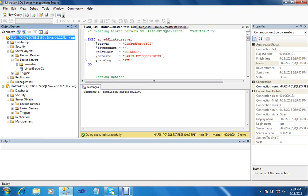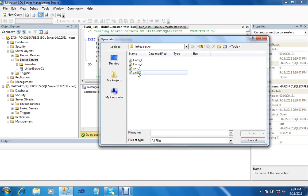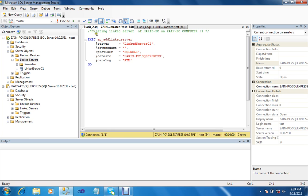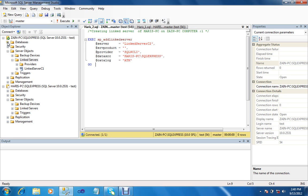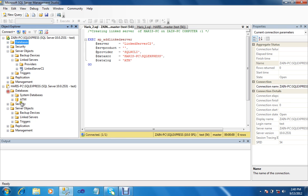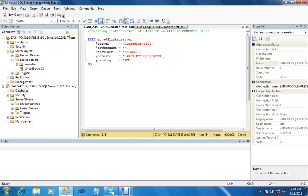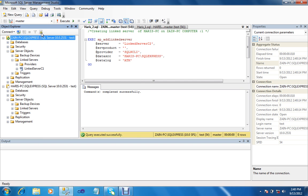Now on Zan PC, go to server objects, link server, open file — check Harris2. Here is a short script creating a link server of Harris PC on Zan PC, meaning we can create a link of Harris on Zan and access our data from Harris PC. Again, server name link server C2, data source Harris PC — from where we can access and retrieve our data. Catalog database name ATM, which is a database already created on both PCs. Execute the query — command completed successfully. Now refresh both instances.